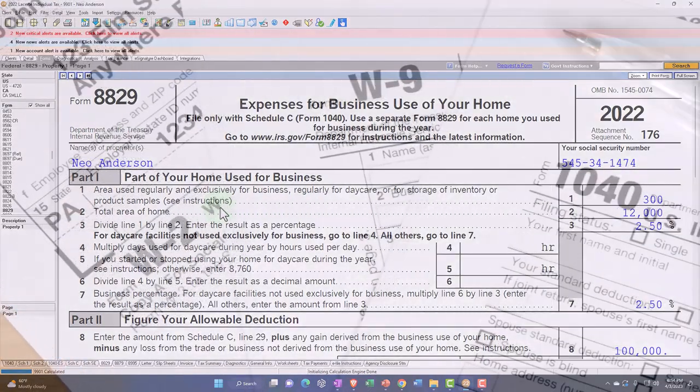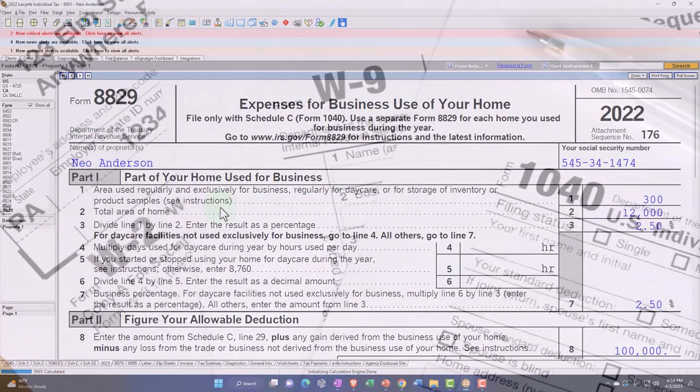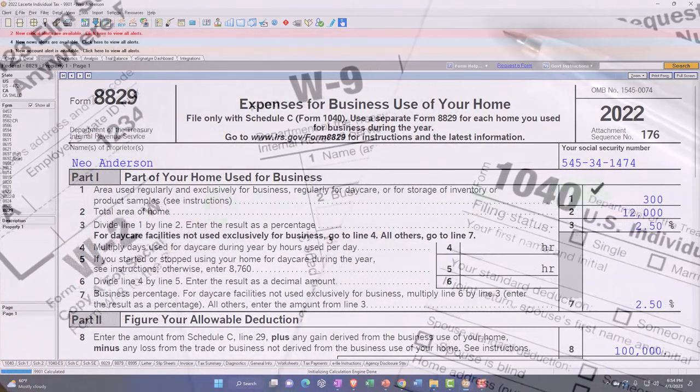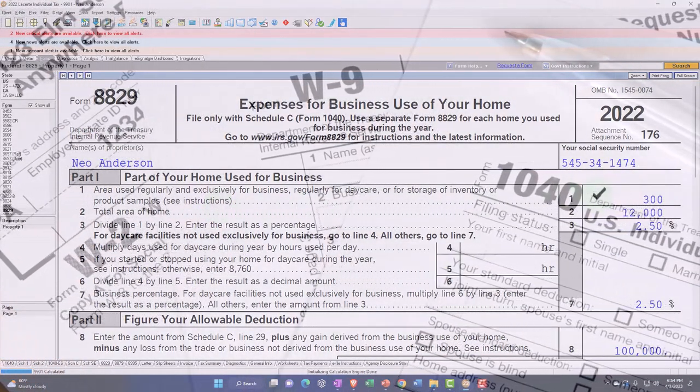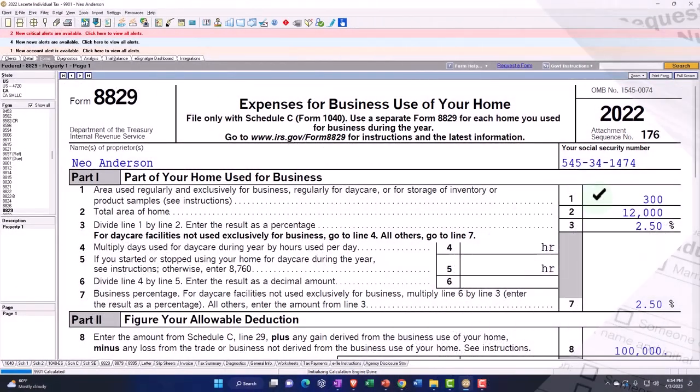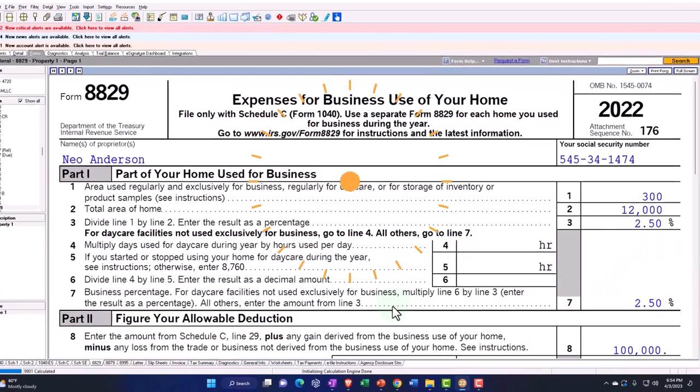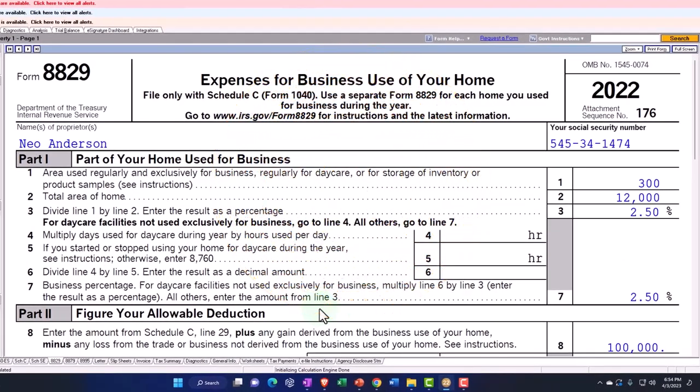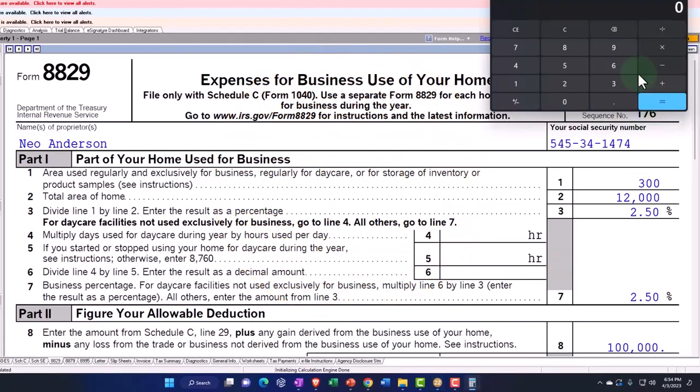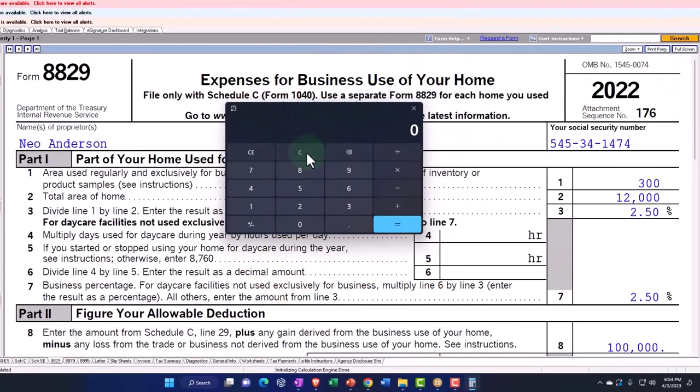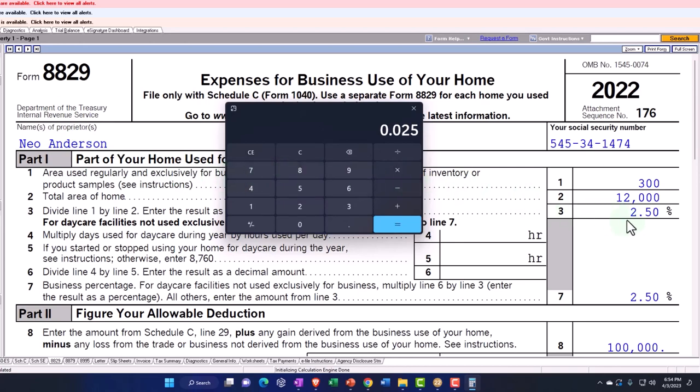So part one, part of your home used for business. We've got the 300 area used regularly and exclusively for business. And then the total area of the home, we're saying is 1200. If I pull out the trusty calculator, there's the trusty calculator to come to save the day. 300 divided by 1200 is 0.25%.